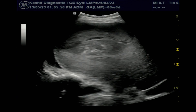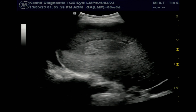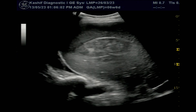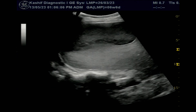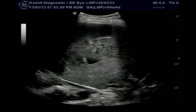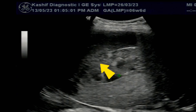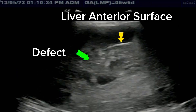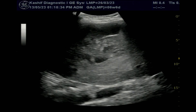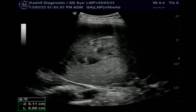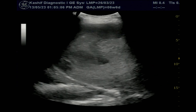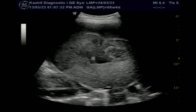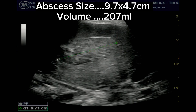Again focusing on the cystic mass, there is another hyperechoic mass just posterior to it. This is avascular with mildly thick internal fluid seen. There is a defect anteriorly with communication with the cystic mass. Note the echogenic line, which is the anterior surface of the liver, and there is a large defect communicating with the cystic mass.